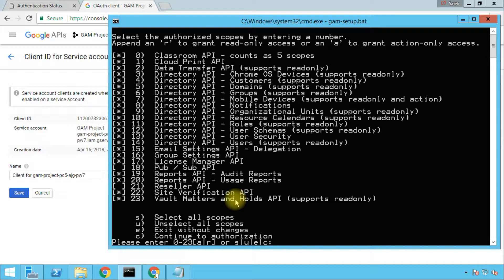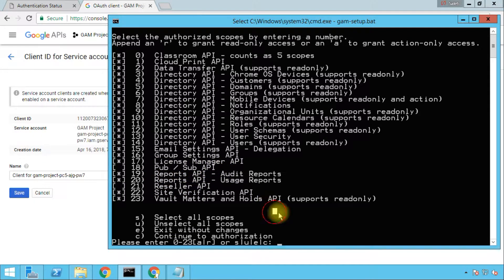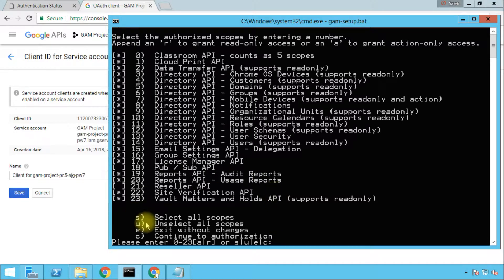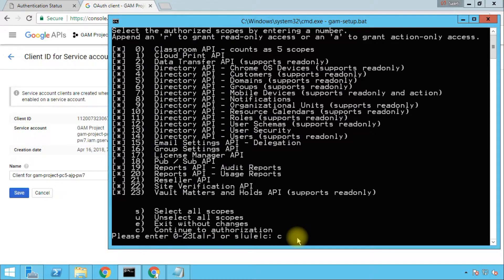You can enable or disable these APIs; however, I'm going to keep the defaults here because we don't need to work with the reseller API and we don't need to work with the pub/sub API — we are a consumer here, so we don't need those two. The selection here is C for continue, so I'm going to type C and then Enter.